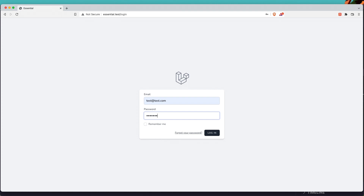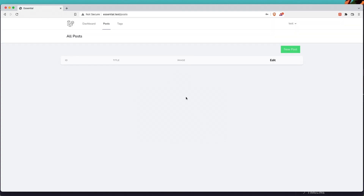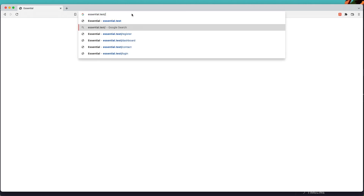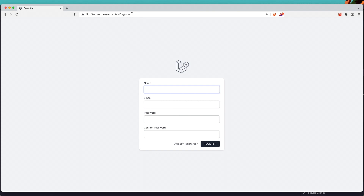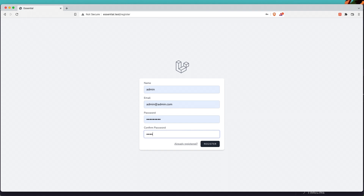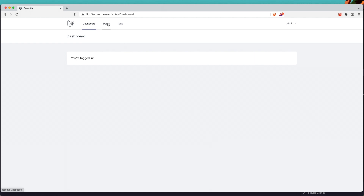Let's log back in with the test user, add the password, and login. We can navigate the posts and tags now. Let's log out and register a new user — I'll register as 'admin'. We can see we are not admin and can't access posts and tags.